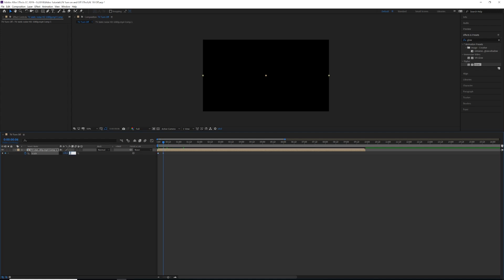We're going to put the Y at one, and then we're going to go down about another five to ten based on your preference on how fast you want the TV to turn on. And then we're going to put the Y scale to 100.